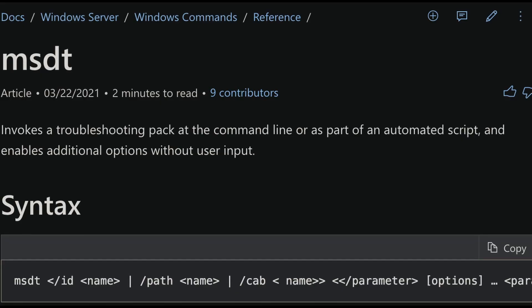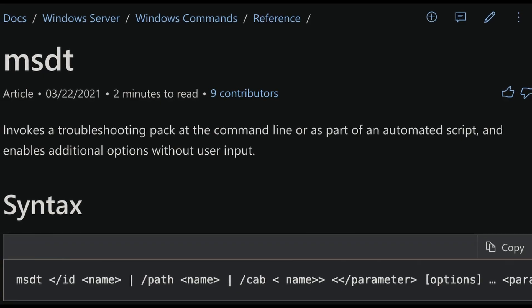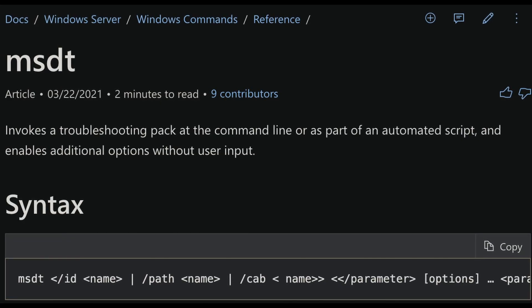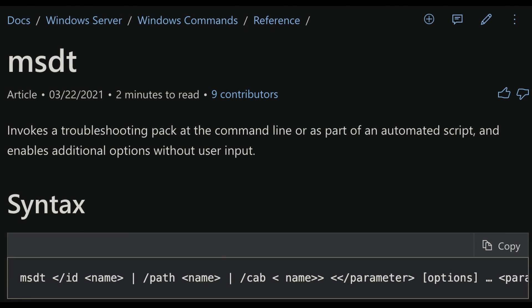MSDT stands for Microsoft Diagnostics Tool. It's basically a function that allows you to debug or perform troubleshooting utilizing the command line. It appears that this function can be utilized by attackers to run arbitrary code, whether that code is stored locally or stored externally.